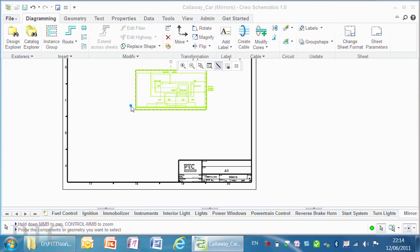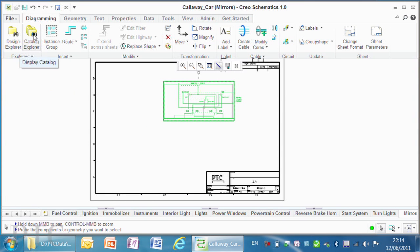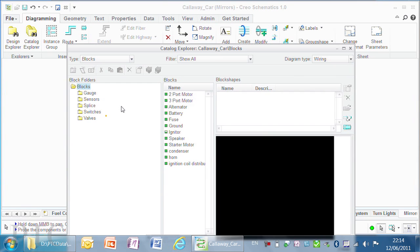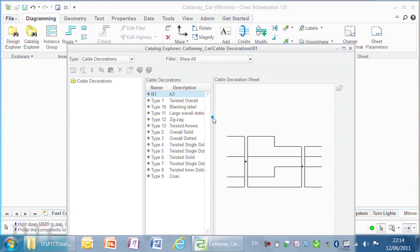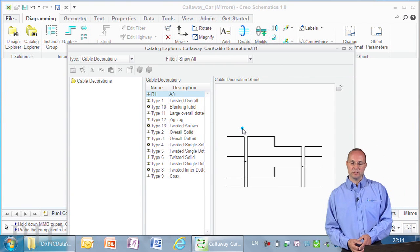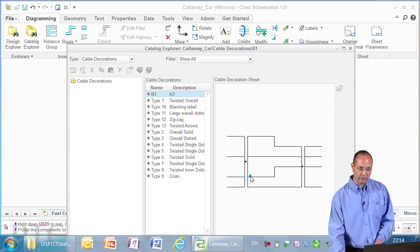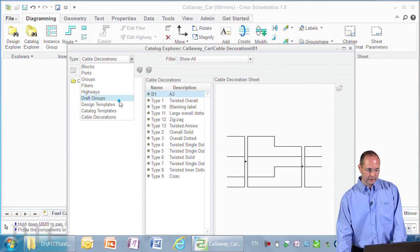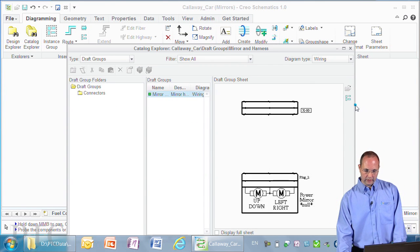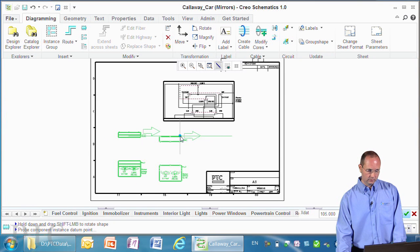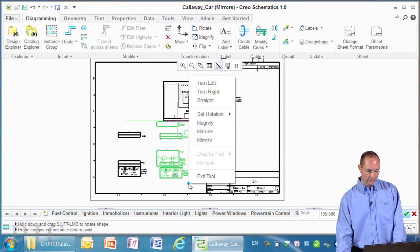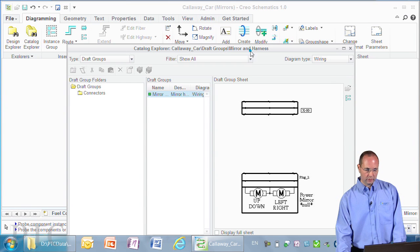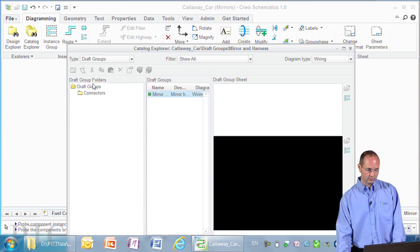We've also got new capabilities for creating custom cable decorations. Let me go back to my catalog explorer and select cable decorations. You'll notice under cable decorations, I've got one I created myself. All I've done is blank off the fibers and add a label. Let's place down a couple of connectors and a new cable using that custom cable decoration.